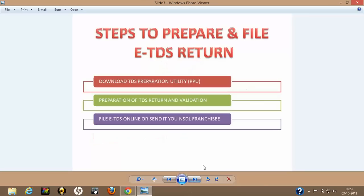There are three steps involved in doing this ETDS return filing. First, one needs to download the TDS creation utility from the NSDL website. In this tutorial I am not showing you how to do this using a particular vendor software, but I am making this tutorial to show you how to use the NSDL TDS preparation utility, which is available freely online. So without paying any money to any vendor or software provider, you can file your TDS return. The first step is to download the TDS preparation utility, called the RPU — Return Preparation Utility.